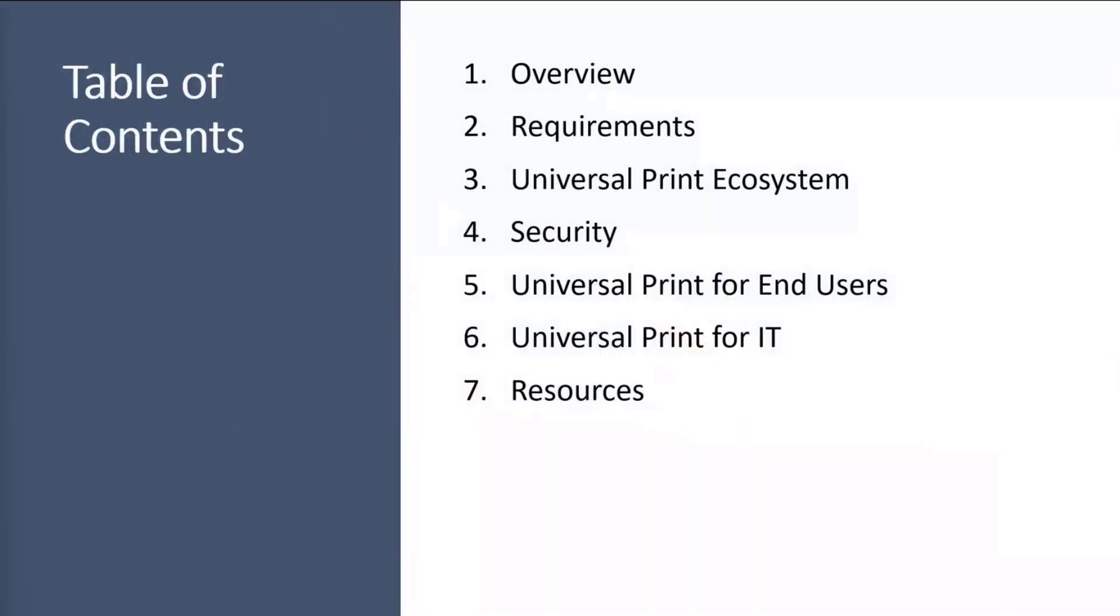So I'll be covering some overviews, some requirements, the Universal Print ecosystem, security, and I think we might have time for Universal Print for IT, but we'll see how much we can get through today.